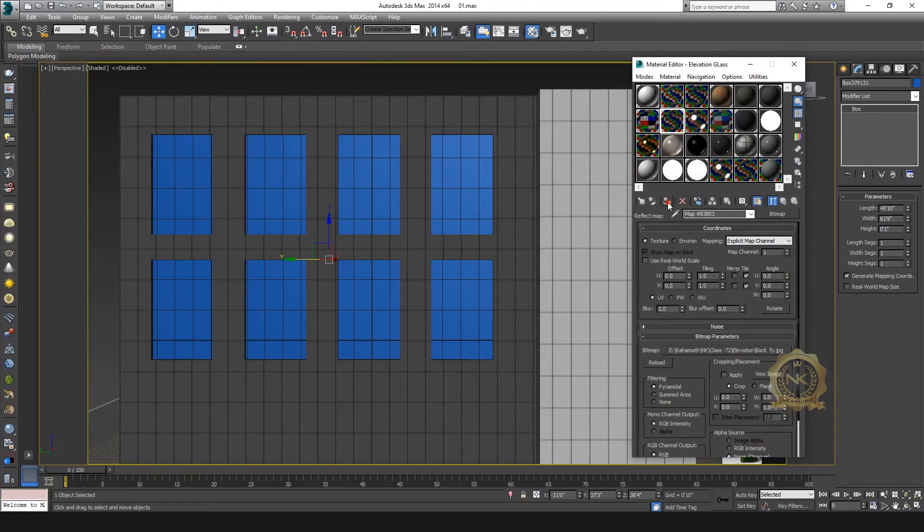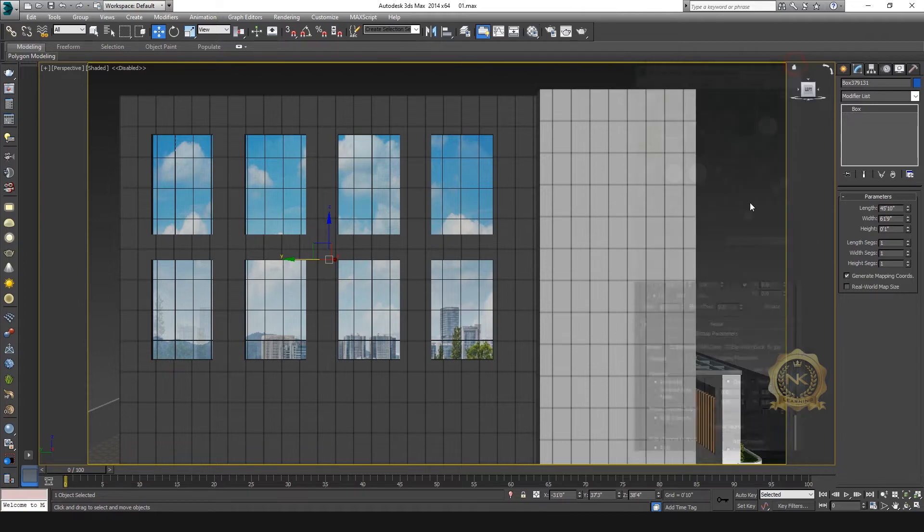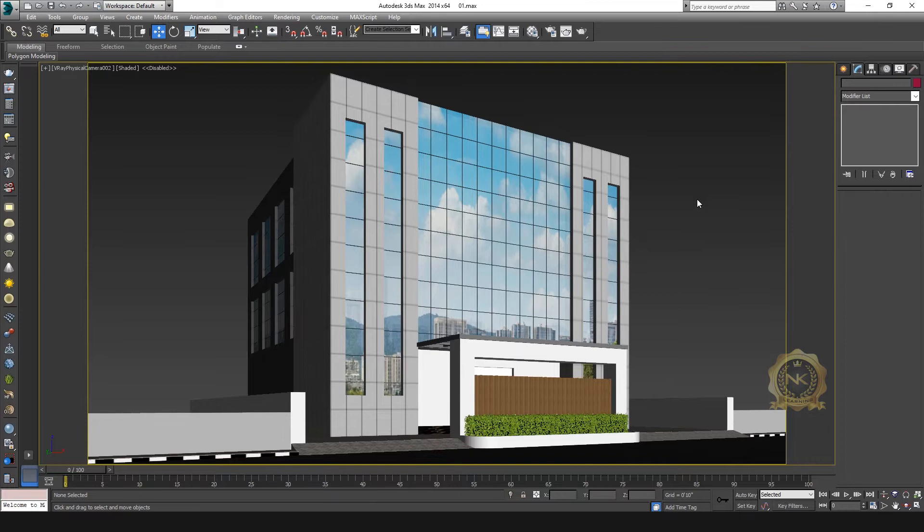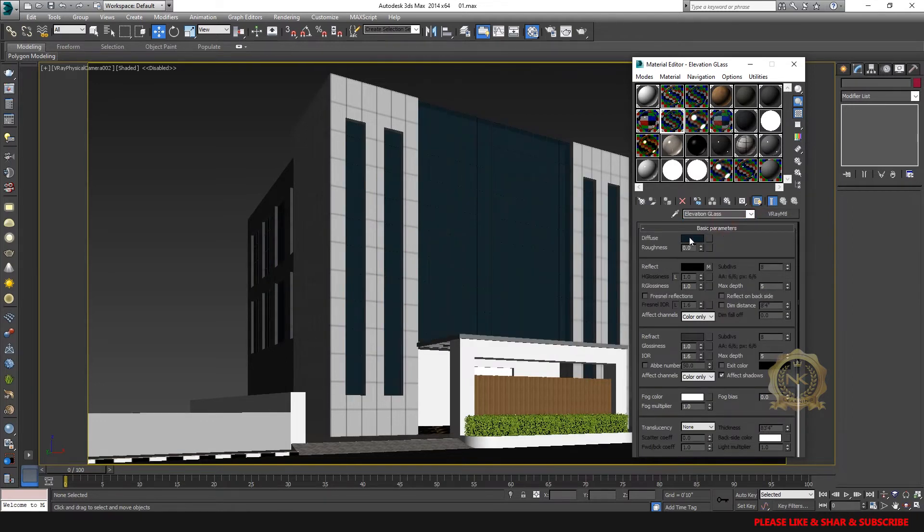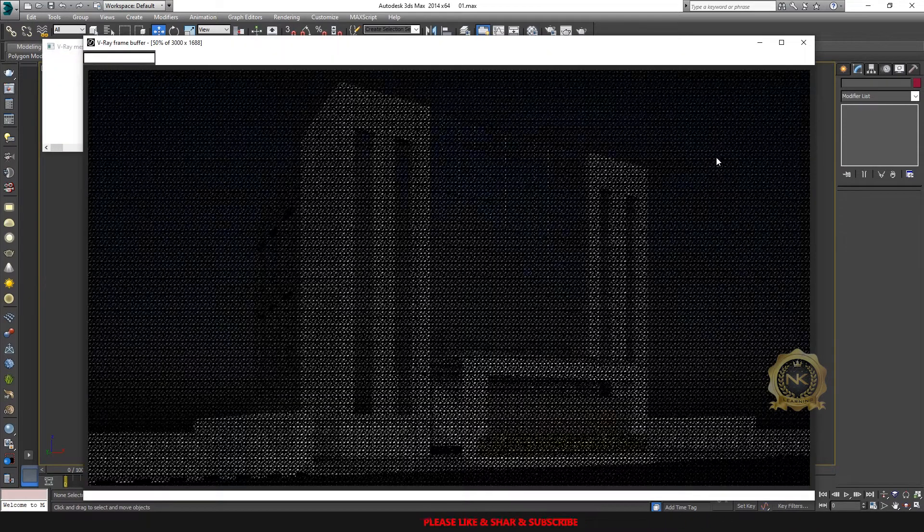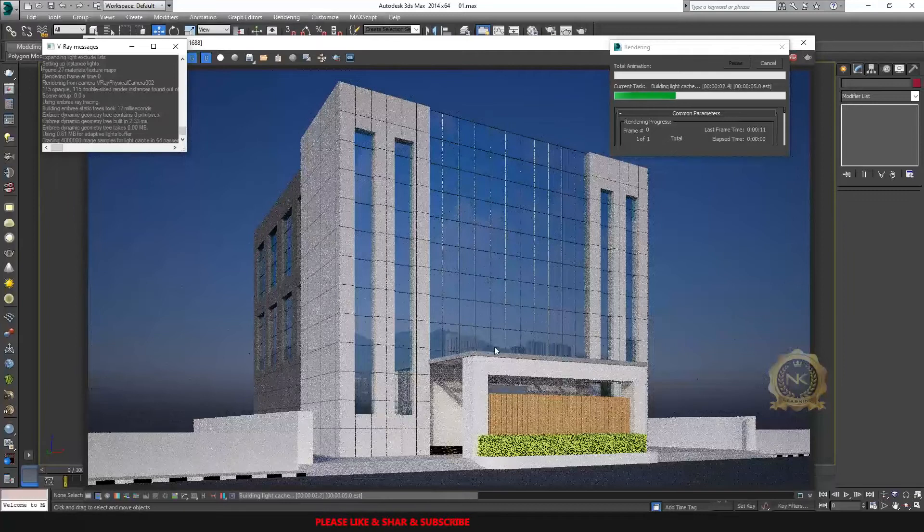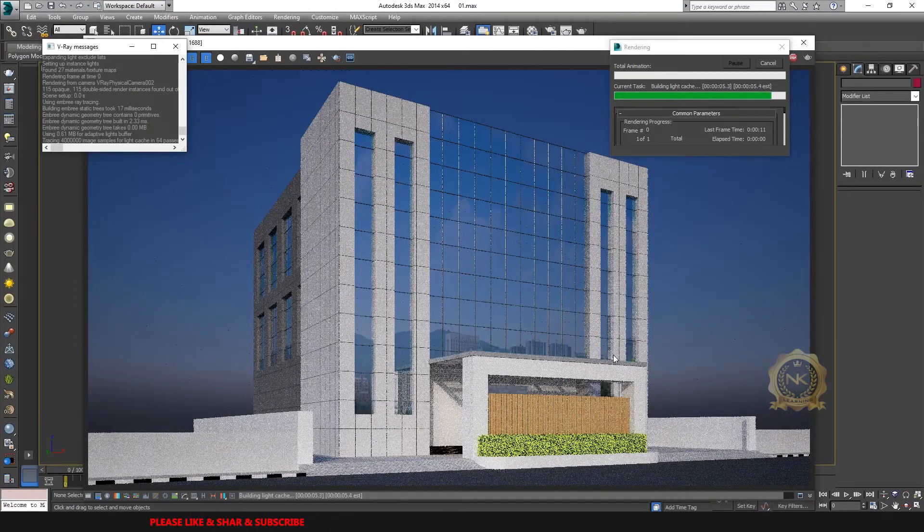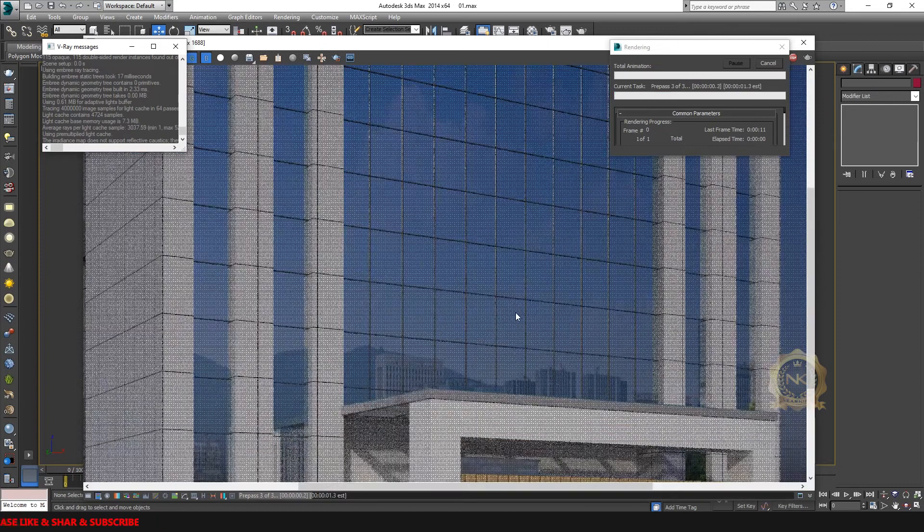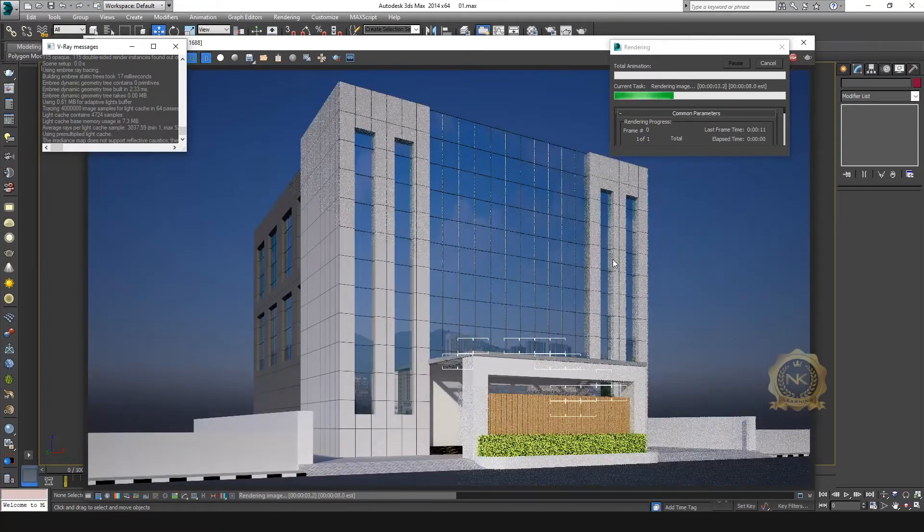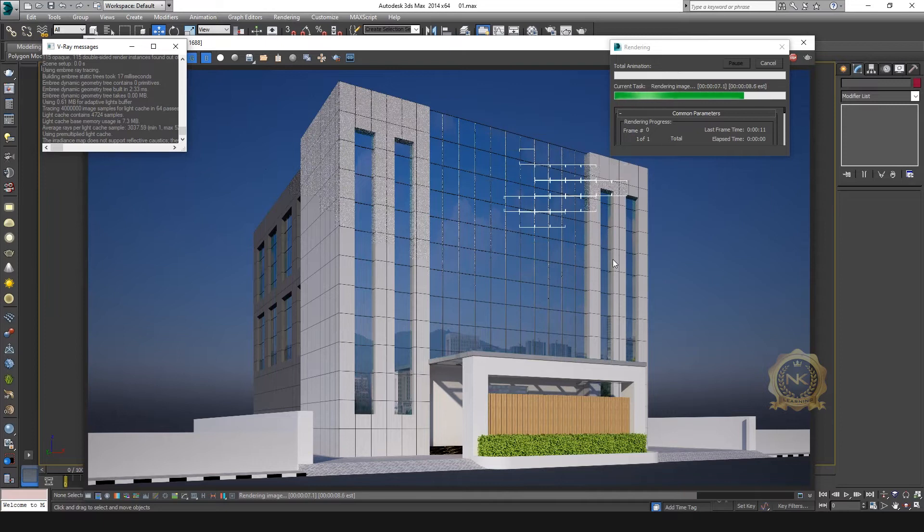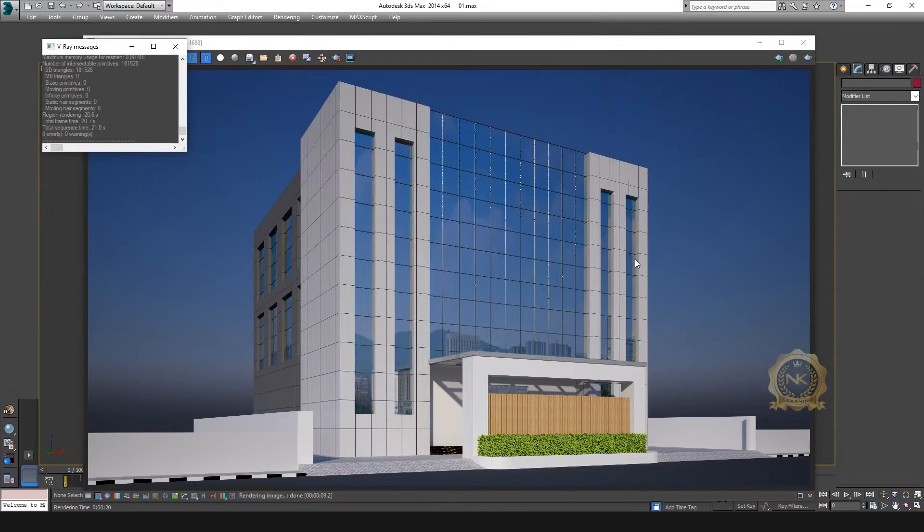The same material apply - OK, fine. Again open material editor. Go to just enable show diffuse only. OK, now go to check the render. See the glass reflection - see the reflection, the glass reflection, the reflection sky and building showing.